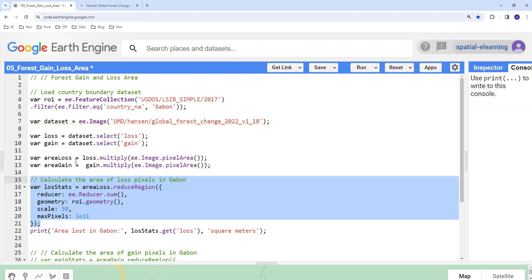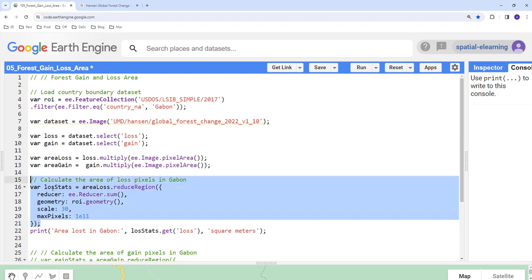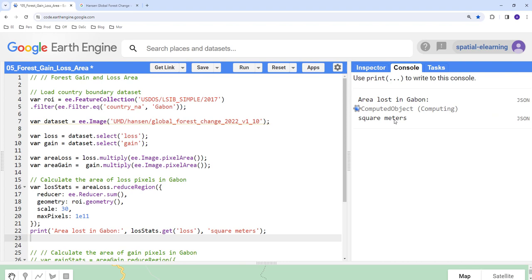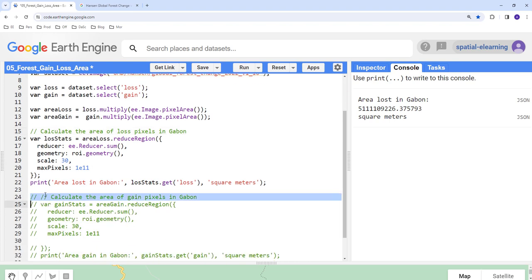This function takes the area loss image — where every pixel contains its area value — and calculates the total area across all pixels within the region, giving us the total forest loss for Gabon. If you execute this code, it calculates the total area in square meters. You can convert it to square kilometers or any other unit. Earth Engine is now computing this total area — and you can see the total area of forest loss in Gabon.